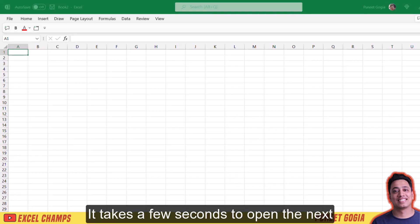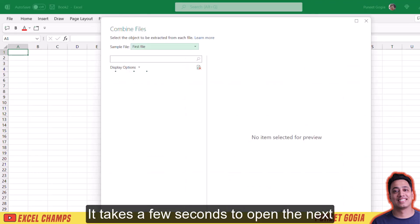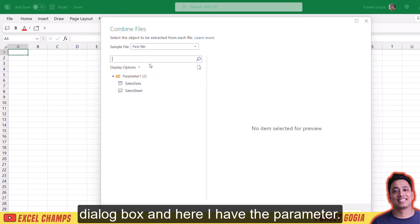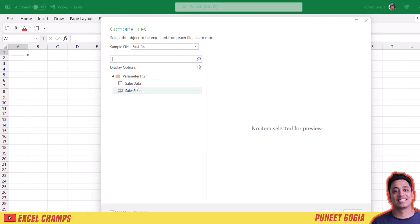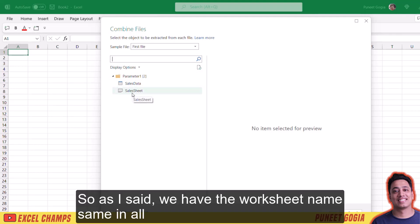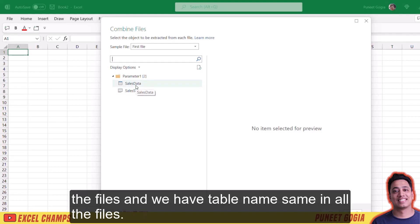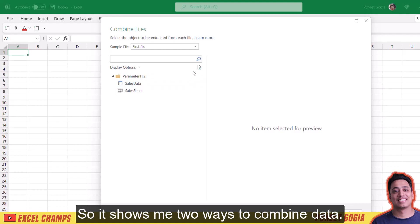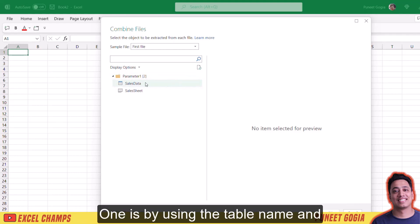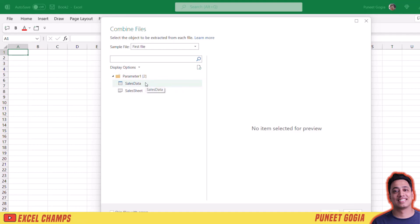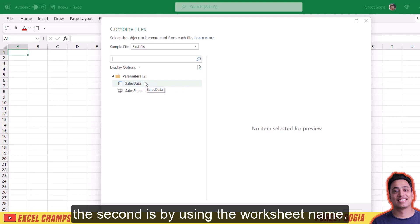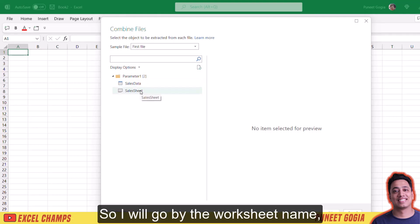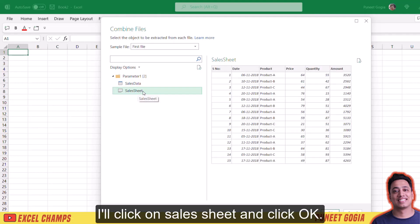It takes a few seconds to open the next dialog box. Here I have the parameter. As I said, we have the worksheet name the same in all the files and the table name the same in all the files. It shows me two ways to combine data: one is by using the table name and the second is by using the worksheet name. I will go by the worksheet name — I will click on Sales Sheet and click OK.